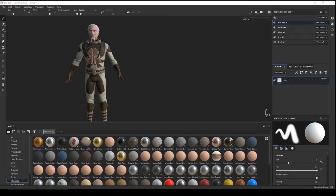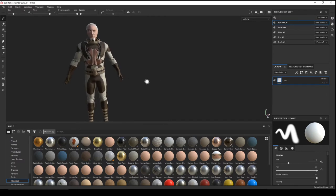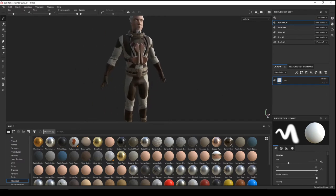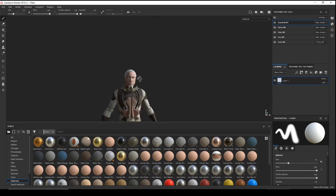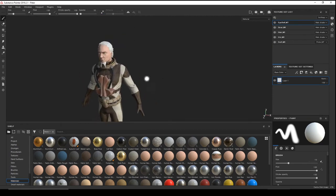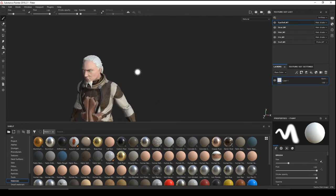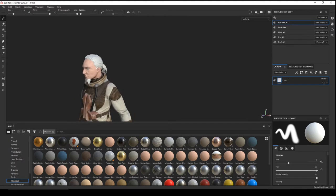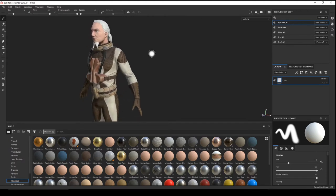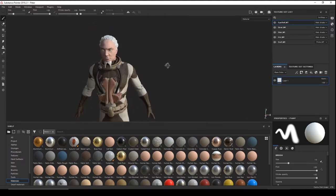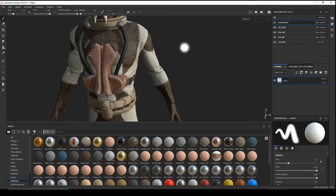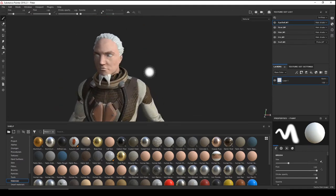Hello everyone, welcome to a new tutorial from Maki Games. Today we will make our hair cards, or our hair texture, in Substance Designer. But the last tutorial I finished the video without showing you how to export textures and our model.